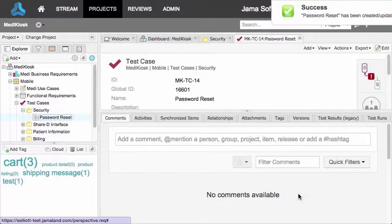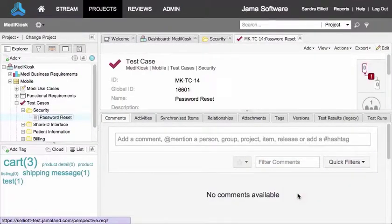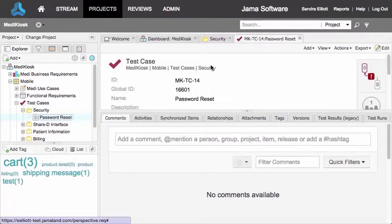We can do the same for other test cases, or we can import them. Now that we have some test cases, we can put them into a test plan.